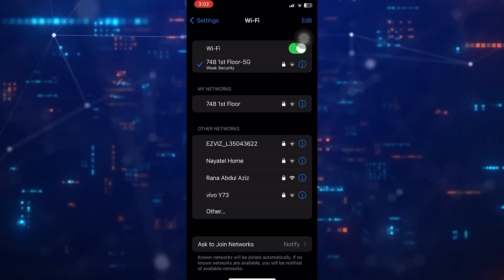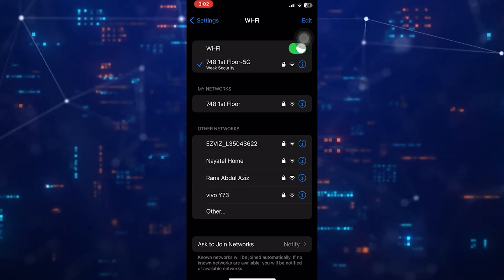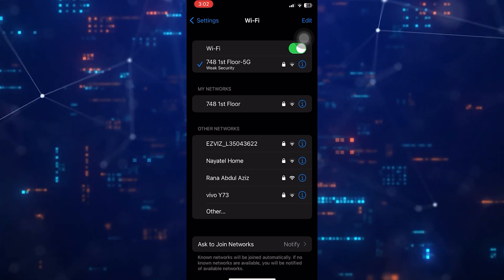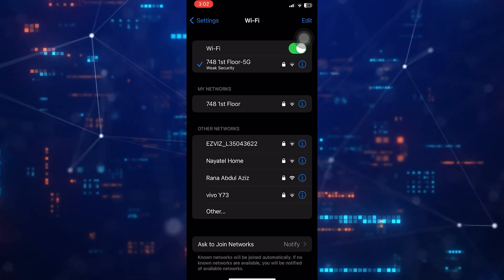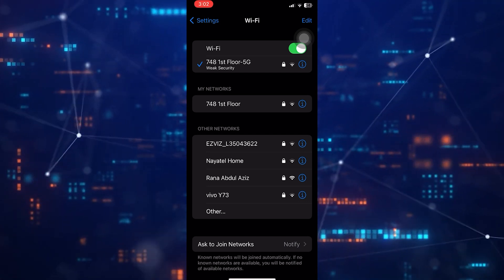There you have it. Finding your SSID on an iPhone is straightforward. Just navigate to settings and tap Wi-Fi.